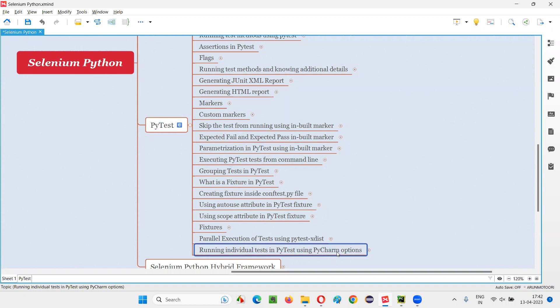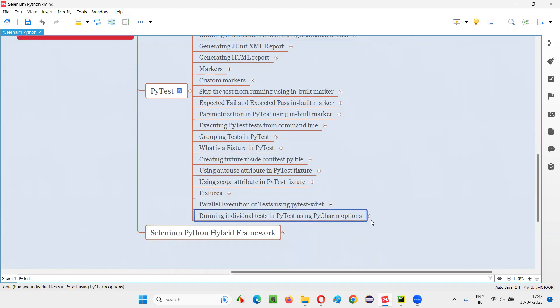For example, in this PyCharm IDE editor, if you have multiple tests that can be run with the help of PyTest, and you want to selectively run one individual test separately instead of running all the tests together, which options have to change in this PyCharm IDE - that I am going to cover in this session.